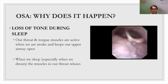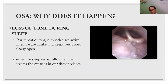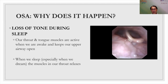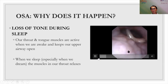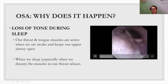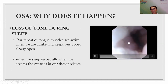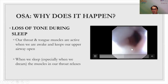The second cause is loss of muscle tone during sleep. When we are awake, our throat and tongue muscles are very active and keep our upper airway open. When we sleep, the throat muscles relax. This is especially so when we are dreaming, because the brain purposely paralyzes the muscles so we don't act out our dreams — a protective mechanism. However, it causes excessive relaxation of the throat muscles, which tend to fall back and obstruct the airway.